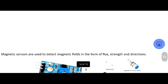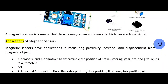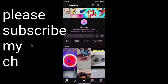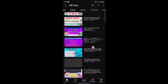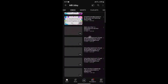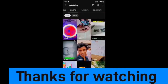Next one is the magnetic sensor. Magnetic sensors are used to detect magnetic fields in the form of flux, strength, and direction. So we are going to select the magnetic field and take the electric field. There are many videos including drawing videos, experiments, and facts on this channel. Please do subscribe to my channel and share with your friends. Thanks for watching.